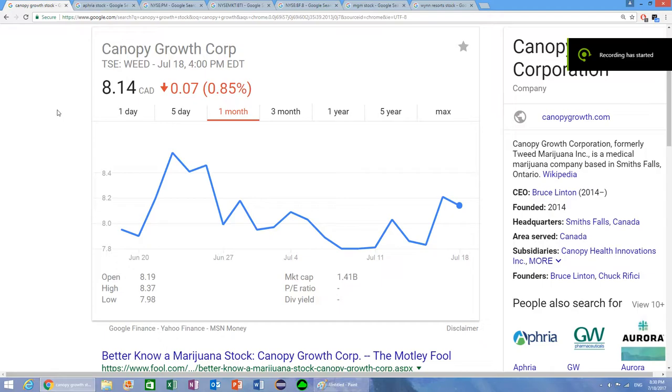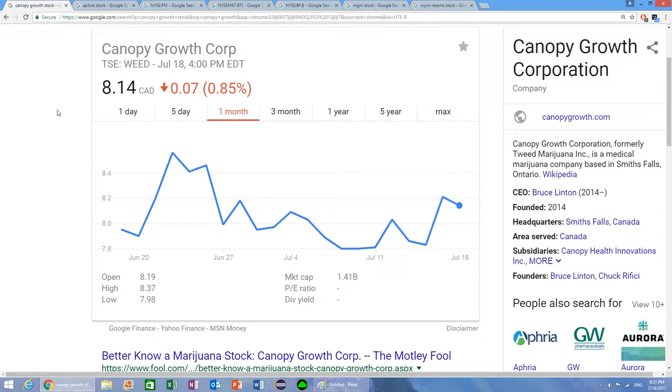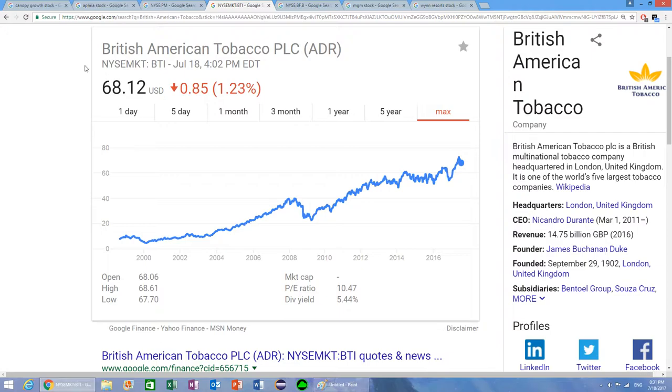An interesting question that often comes up is whether or not marijuana stocks are recession proof. Marijuana stocks fall into the same category as sin stocks, and sin stocks are tobacco, alcohol, and gambling stocks.